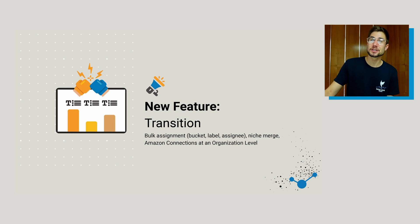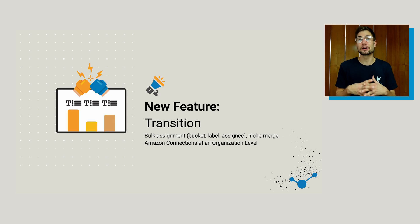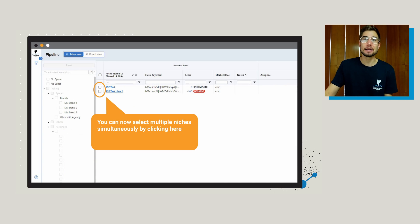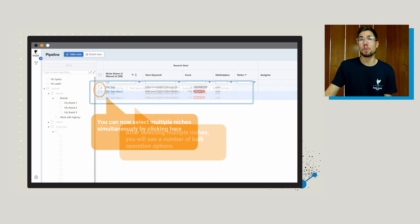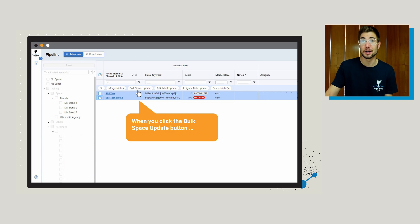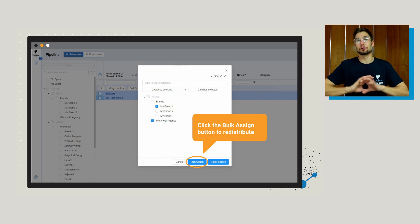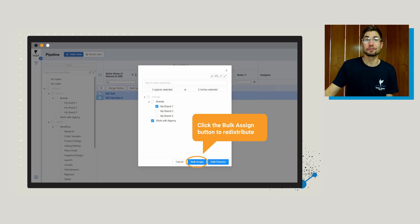The last thing I'm going to cover is transition, which is really for bulk assignment related to buckets, labels, and assignees — this is going to allow you to merge different niches together and also covers Amazon connections at the organization level. If you're inside of your niche pipeline and you start to select multiple niches simultaneously, you're going to see all of these bulk operations options that come up: merge niches, bulk space updates, bulk label updates, etc. When you click on the bulk space update button, you're going to see a bulk assign feature, and you can actually reassign those niches to new spaces as you see fit. Once you click bulk assign, it's going to redistribute those spaces into the different groups you've selected.